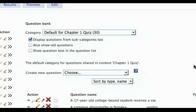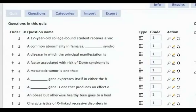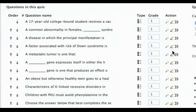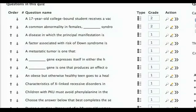In the left column, adjust the point value for any questions if you wish. If the point value for a question is set to zero, be sure to change it to one or more. Otherwise, Navigate will not calculate the scores correctly.